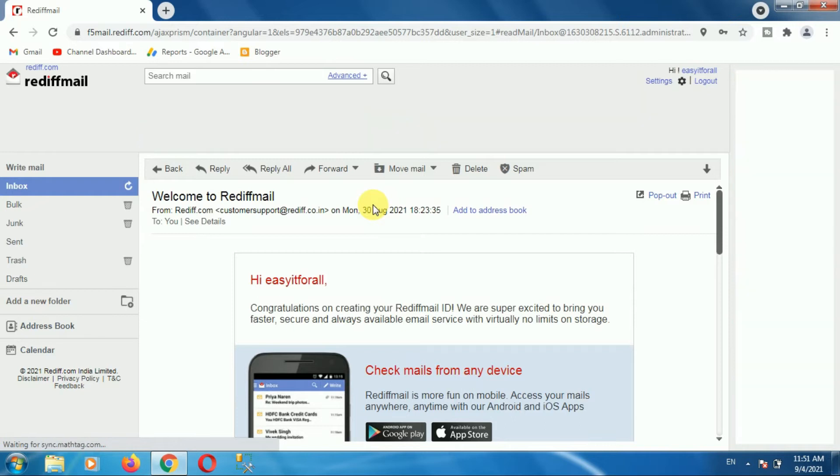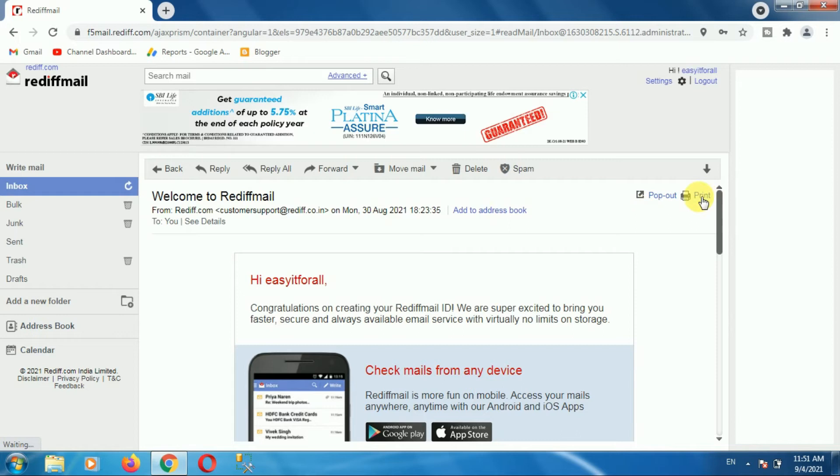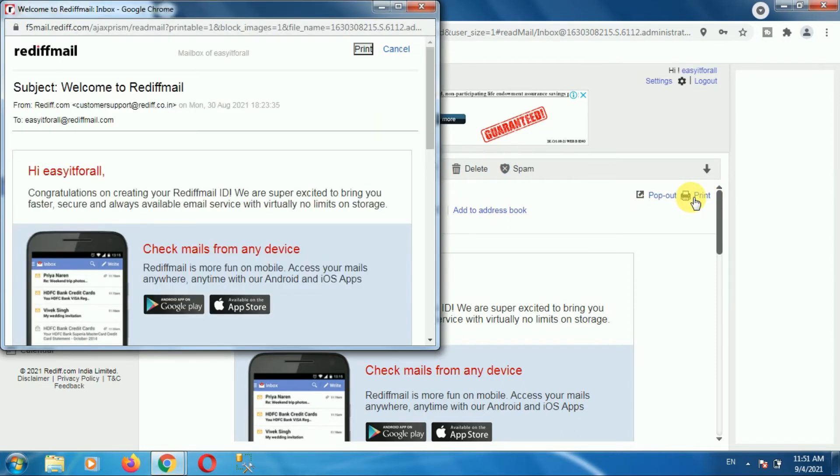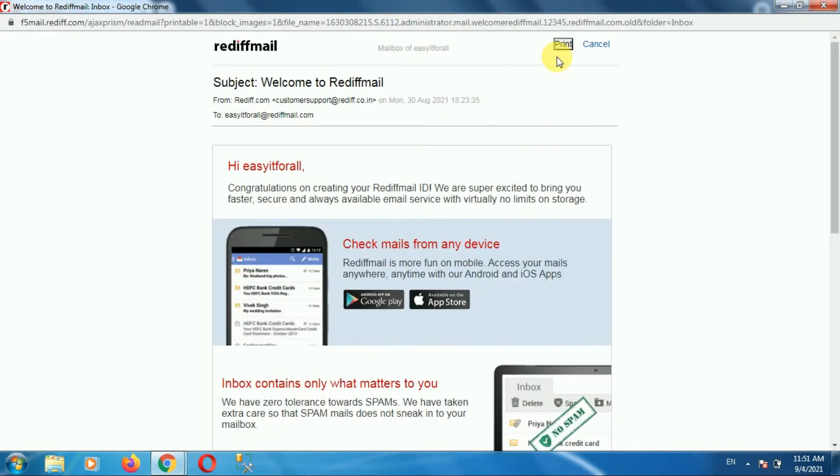Once you open your email, then click on the print option. Then maximize the window. Here you can see the print option. Then again click on the print option.